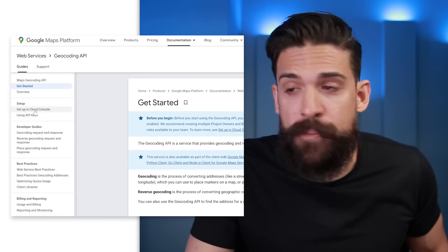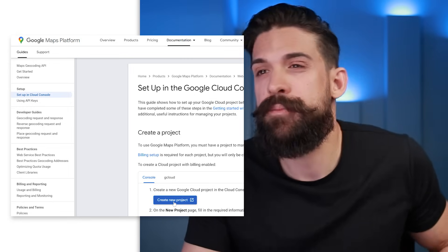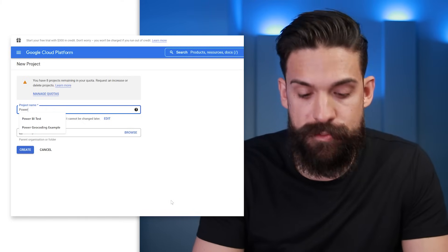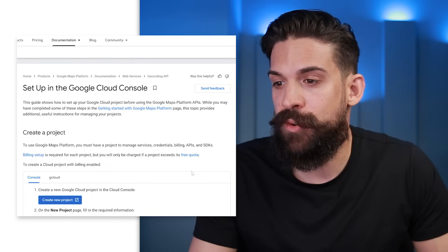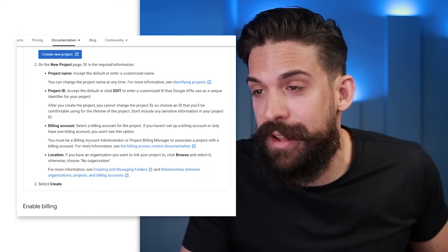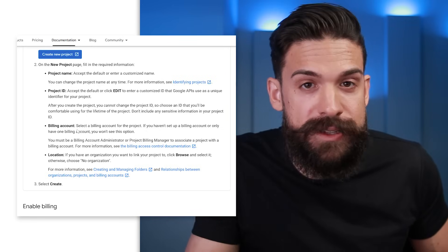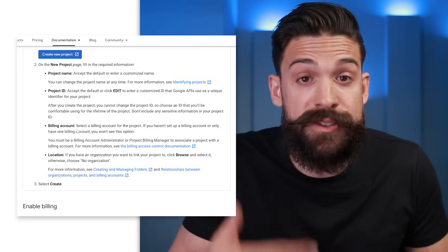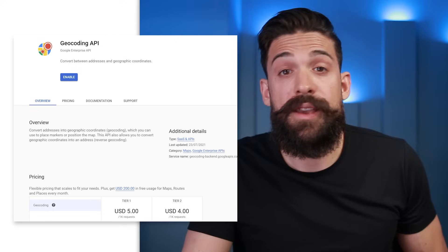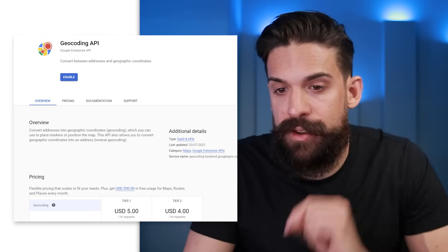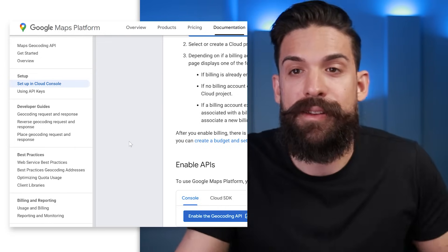First, go to set up in Cloud Console and work through all the steps. The first step is to create a new project — for example, 'Power BI Geocoding Example'. Then click Create. The next step is to create a billing account if you don't have one yet. Yes, it costs money to use the API on a pay-as-you-go basis, however there's a free trial with some free credit to get started. Once billing is set up and enabled, you enable the API. At that point you also see the pricing — currently five dollars per one thousand requests.